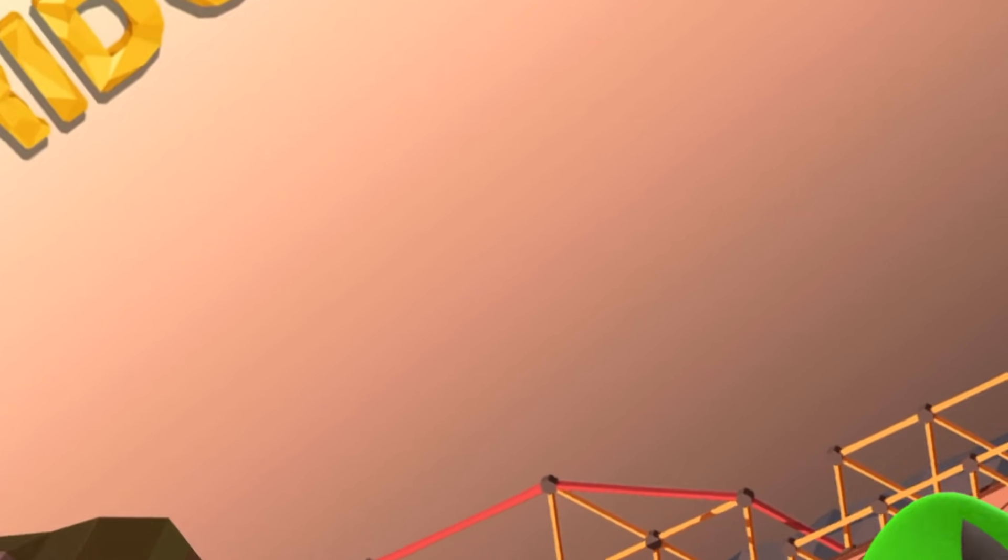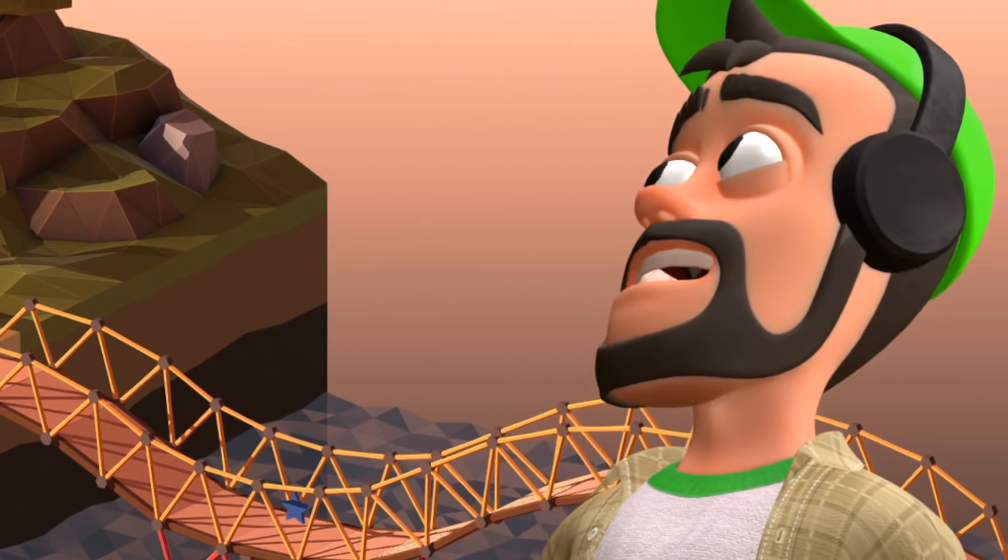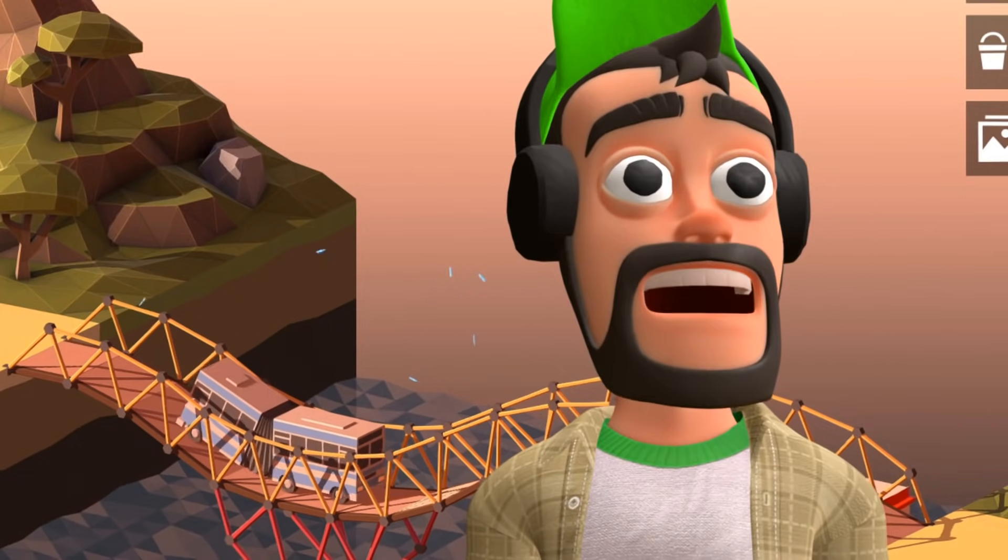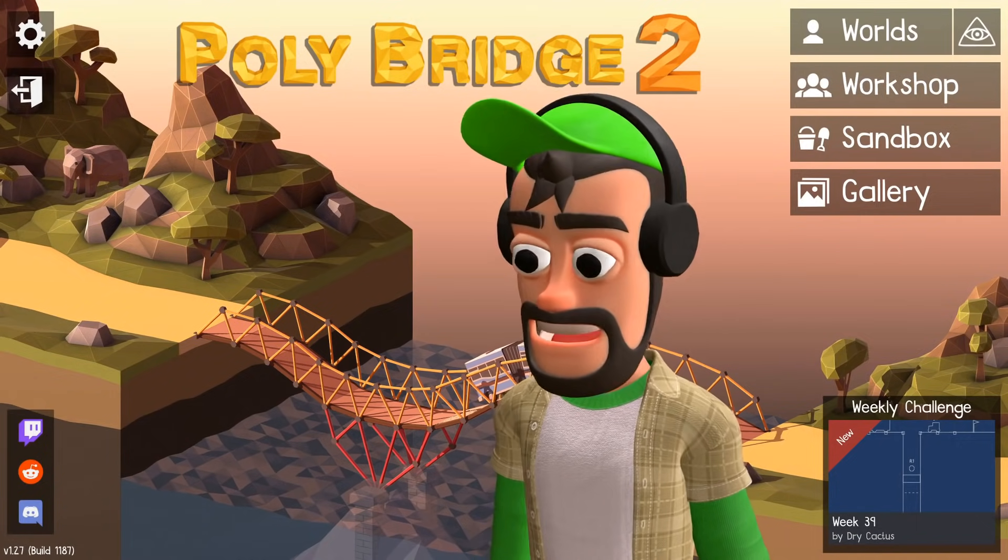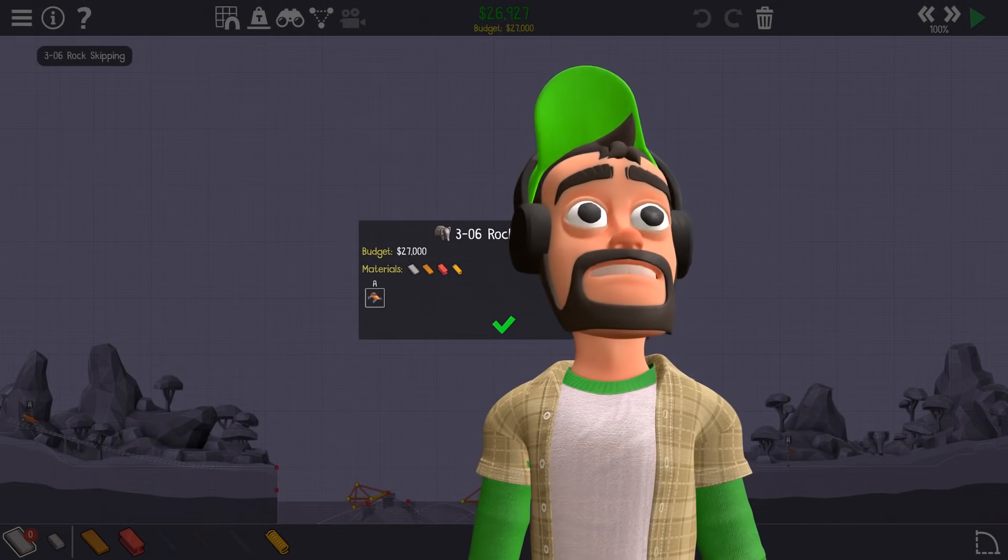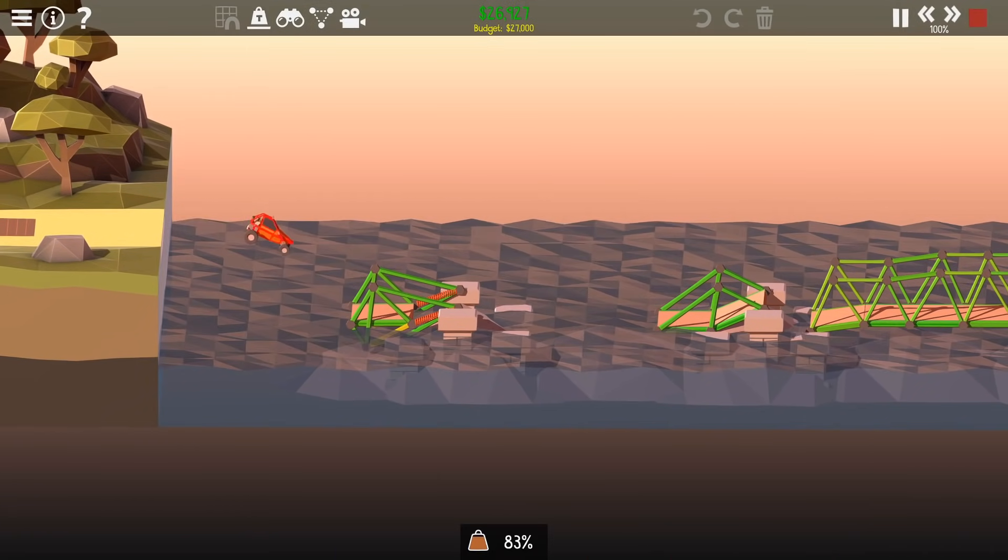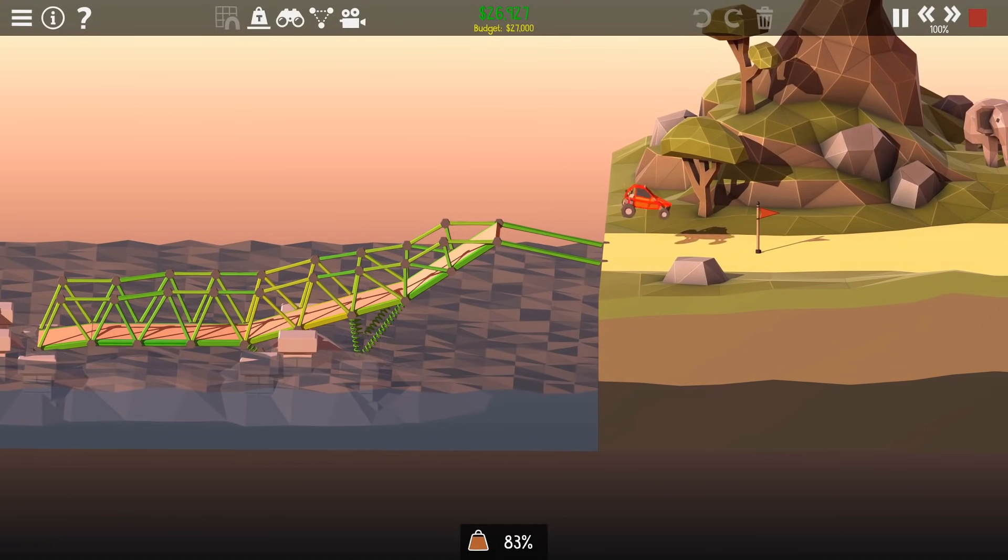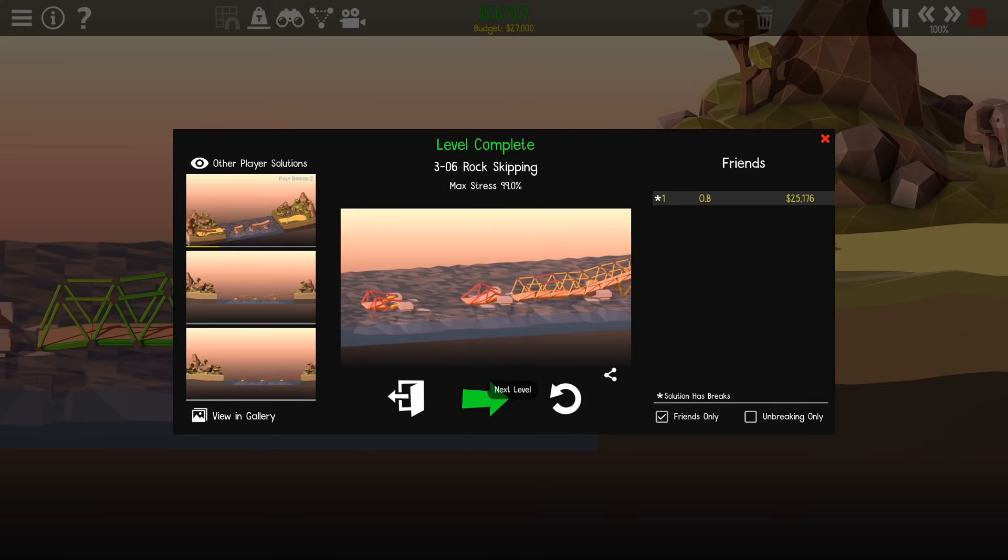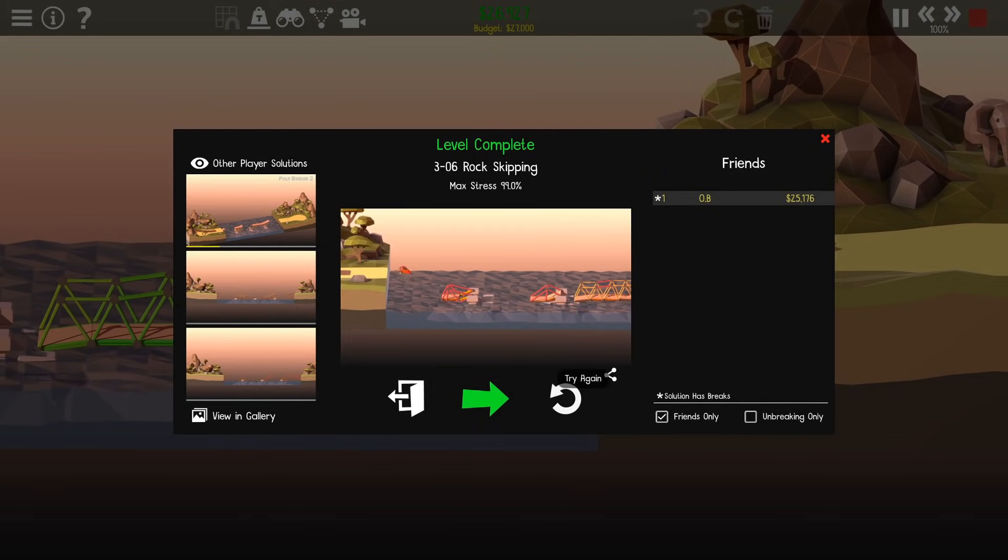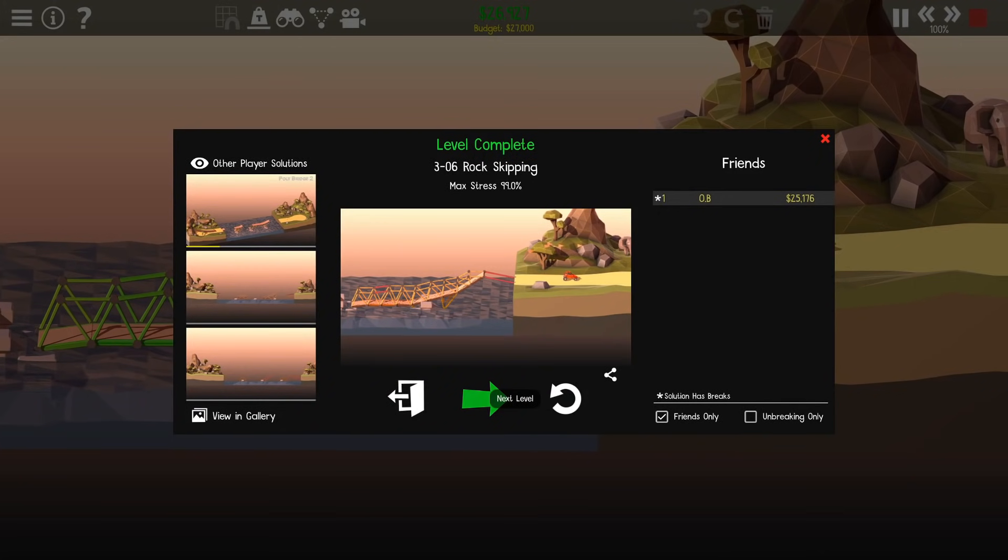Welcome back to Poly Bridge 2. I made an oopsie - I forgot to hit record and completed a whole bridge without you seeing it. Let me show you what I did though. It was rock skipping, it took me about five hours. This simple bridge took me that long, but here we are. That was the solution to rock skipping if you wanted to know. It was unbreaking, under budget. I was so proud when I completed that, I was yelling at the top of my lungs, but you didn't get to see it.